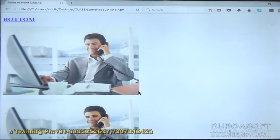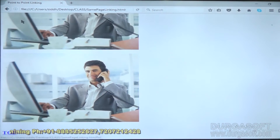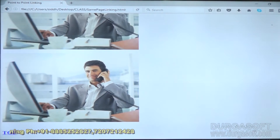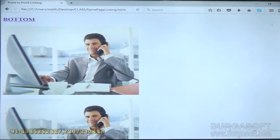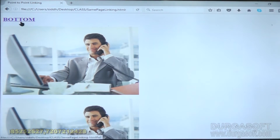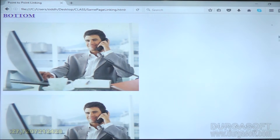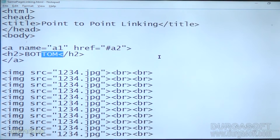Refresh. If I click bottom, see, automatically I have come to the page bottom. If I click top, automatically it goes to the top of the page. See, automatically it is moving. So this is called same page linking or point to point linking.